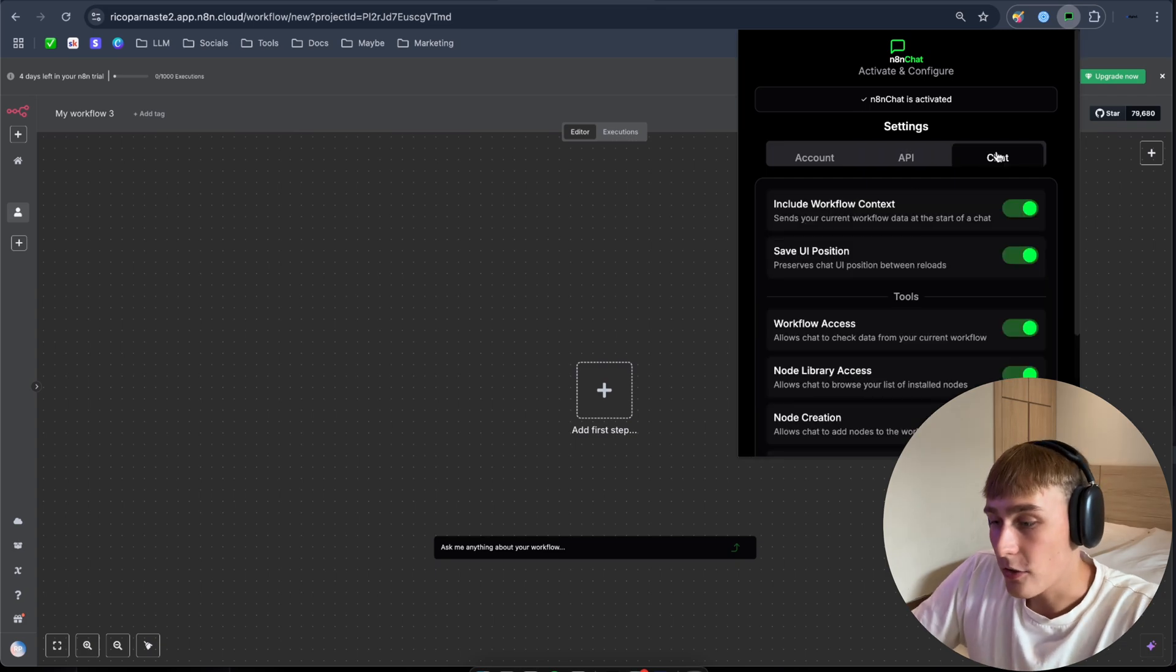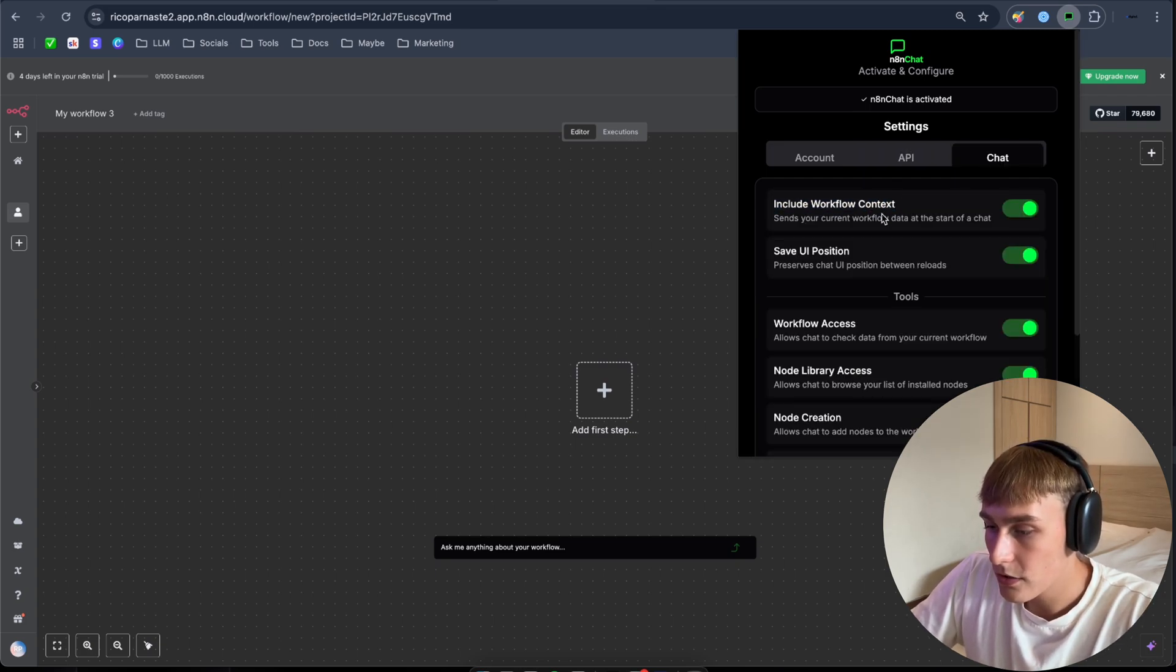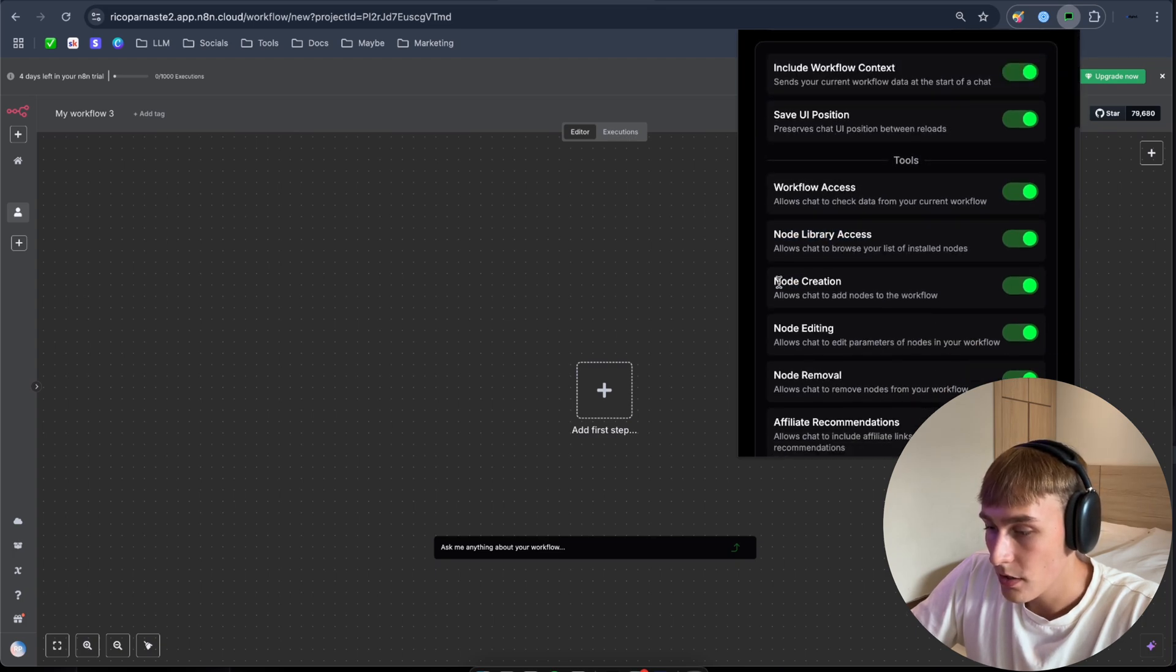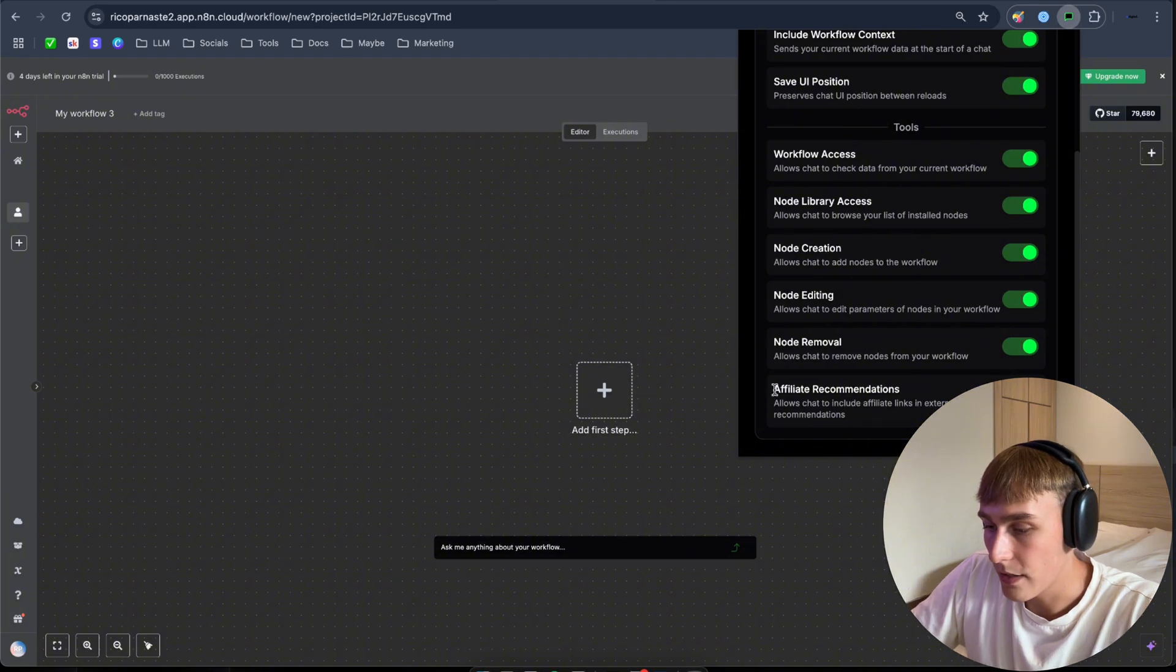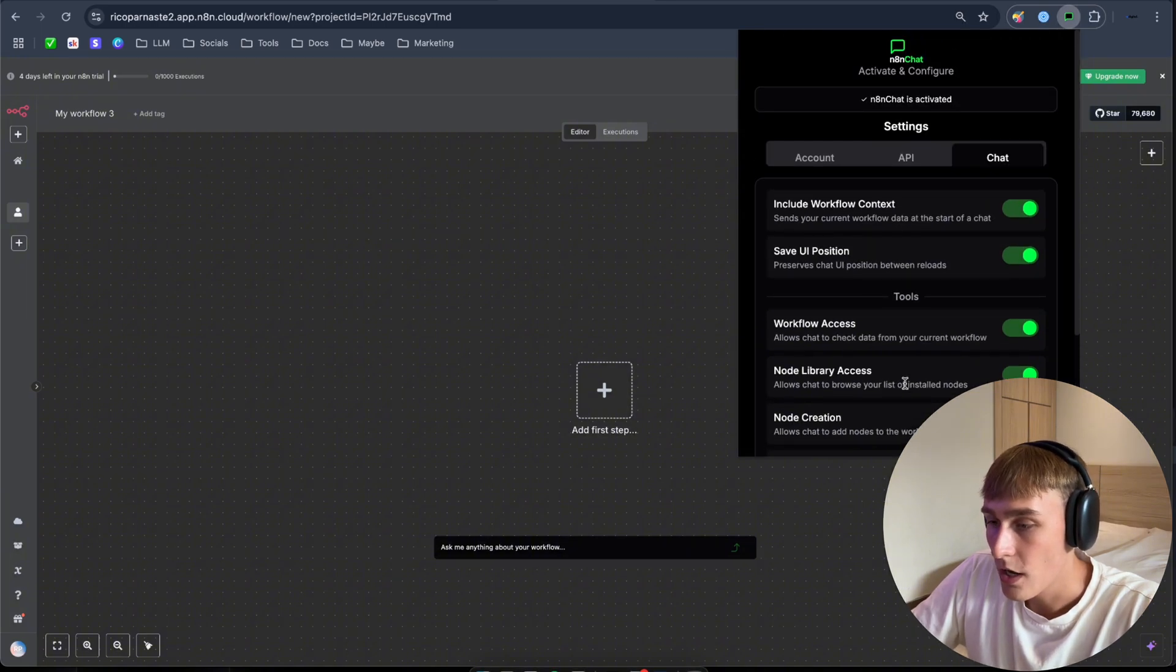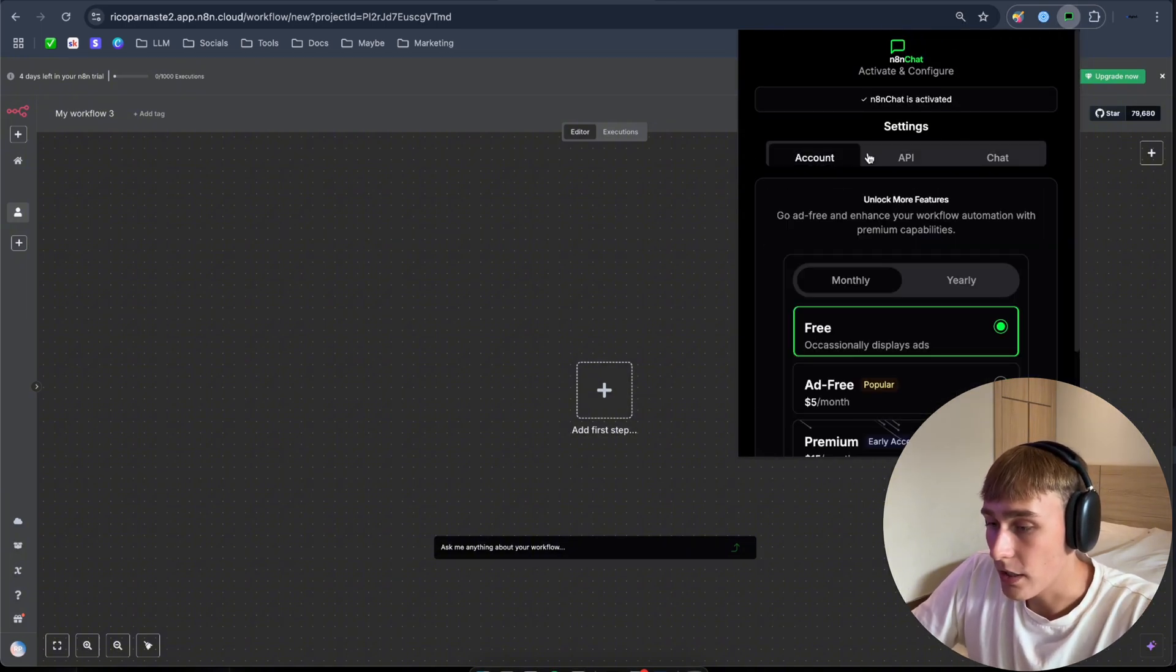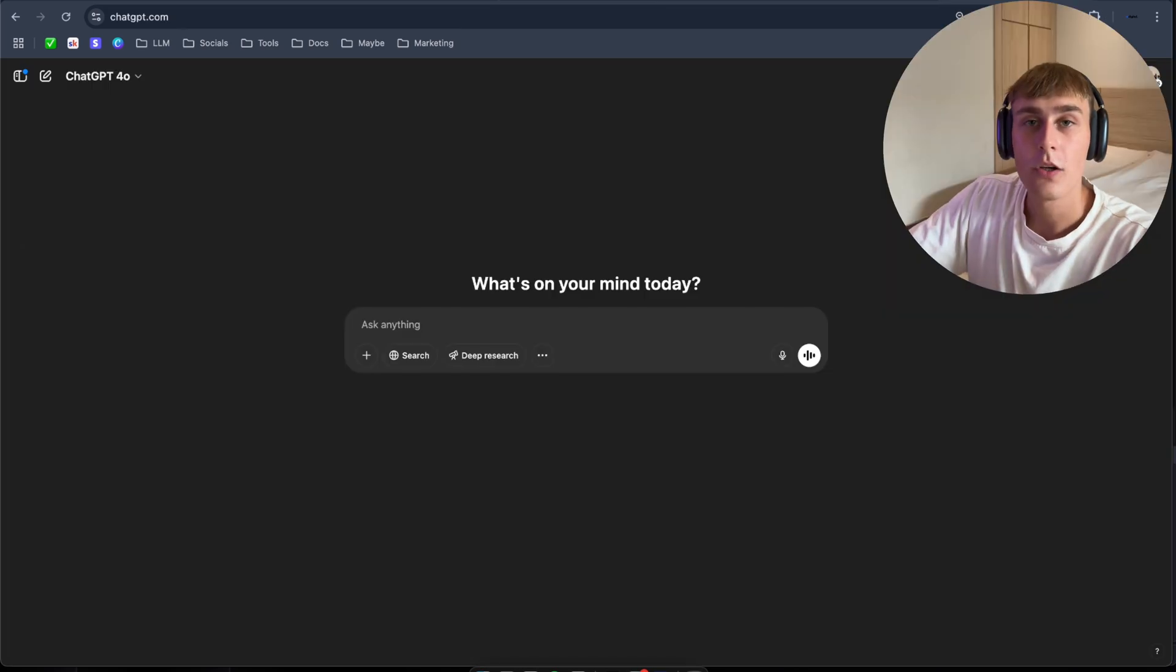And if you navigate to chat, you can change different settings like include workflow context, save UI positions, workflow access, node library access, node creation, everything is there if you want to. Node removal, affiliate recommendations. Very easy to use and let's get to building.